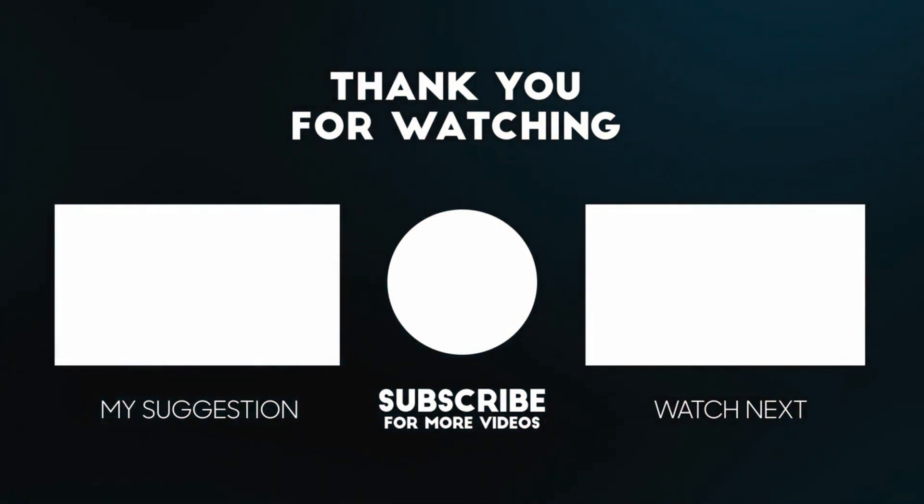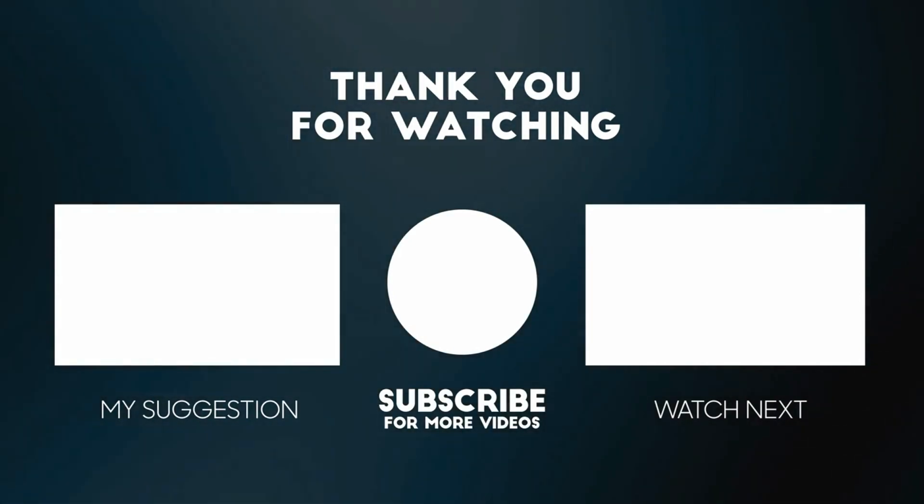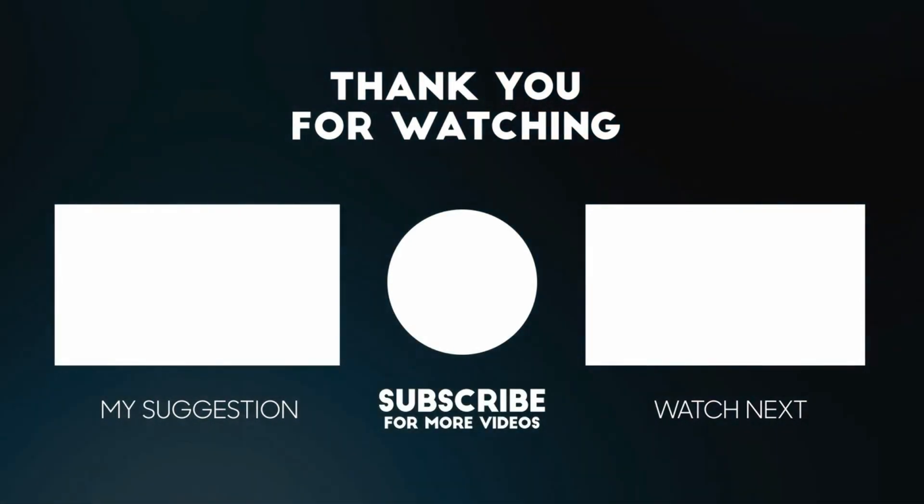Thanks for watching and I'll see you in another helpful video. Bye.